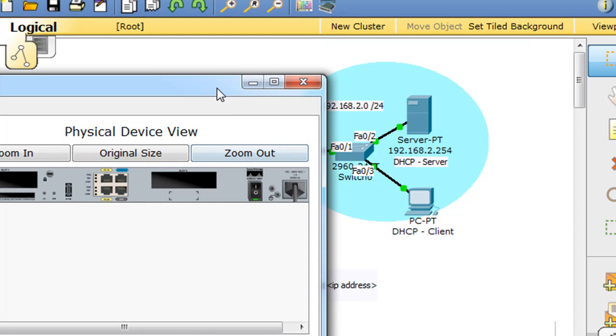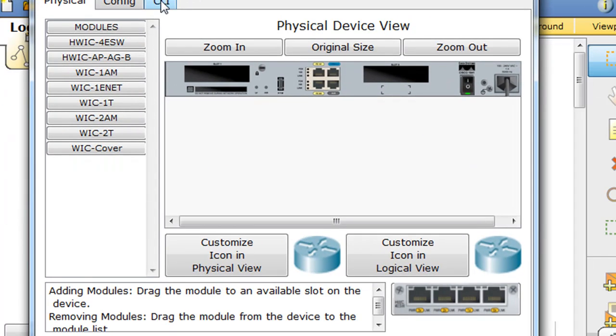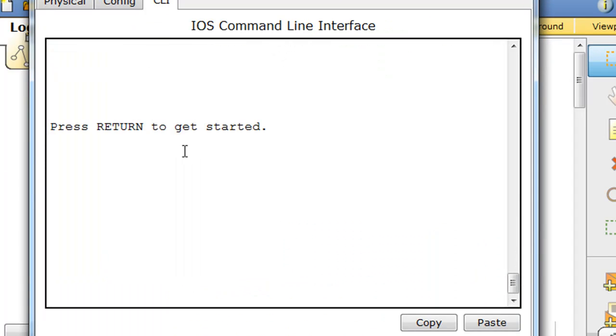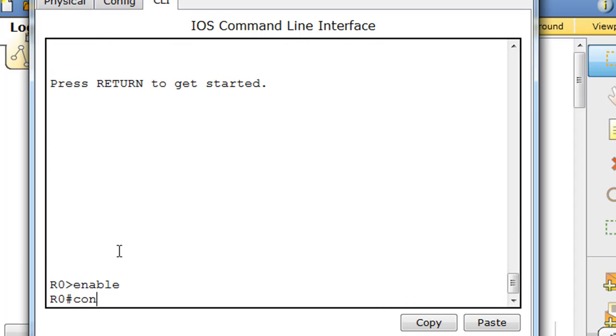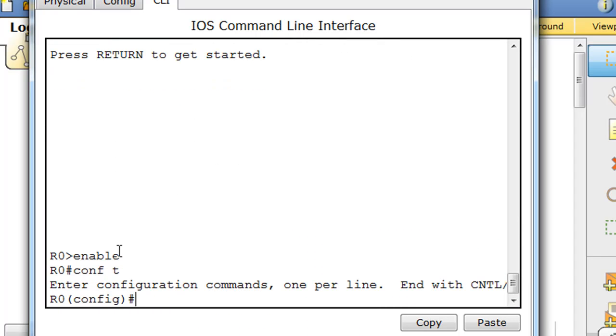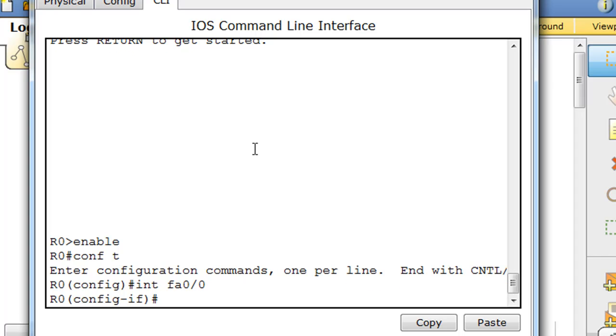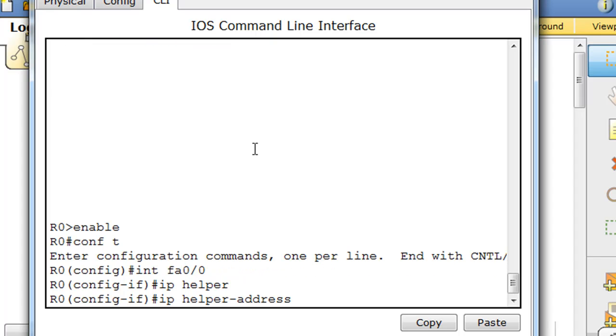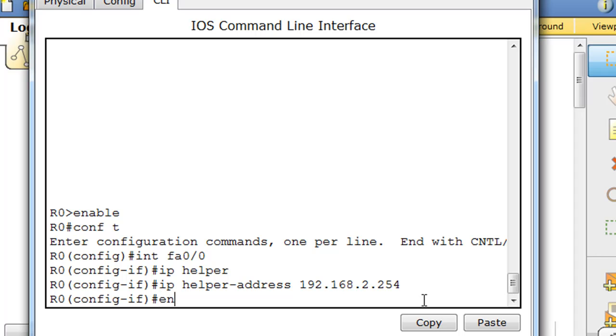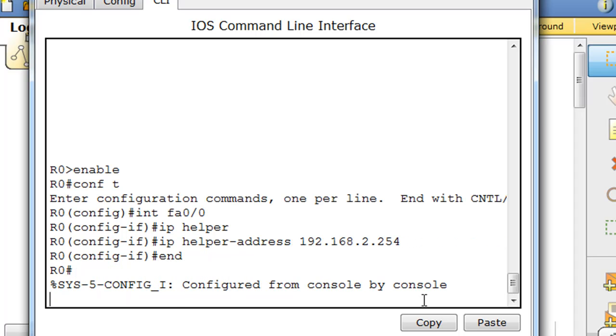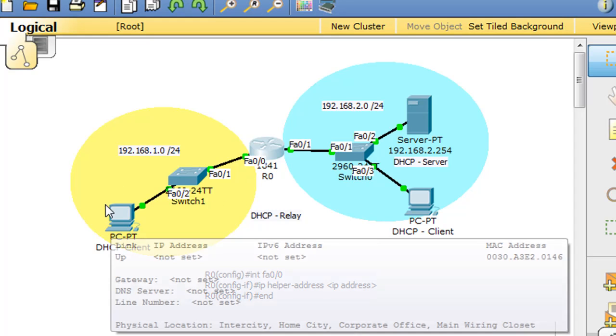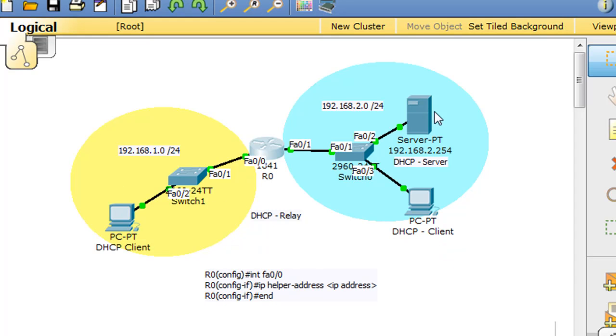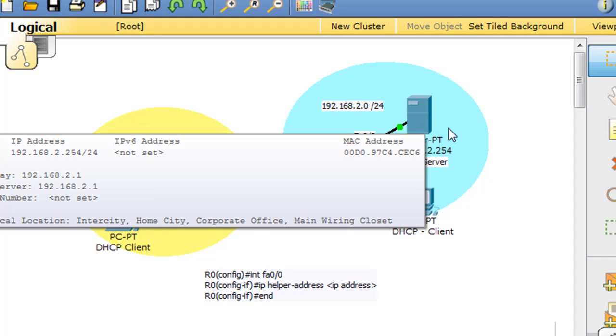So let's do it. We'll type enable, and conf t, and interface F8 0/0, and we'll say IP helper address, and then we'll give it the address of the DHCP server at 2.254. Great, and so now the router will relay DHCP requests from this client over here over to the server here, but there's one more problem.